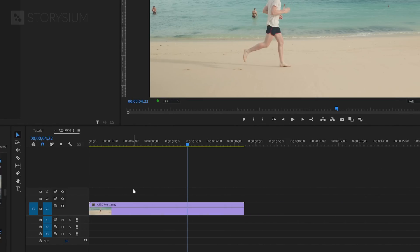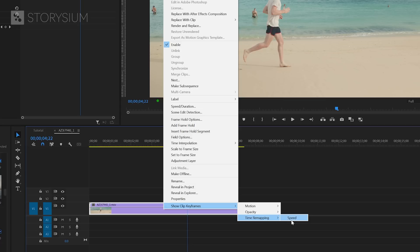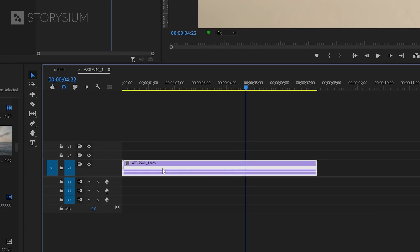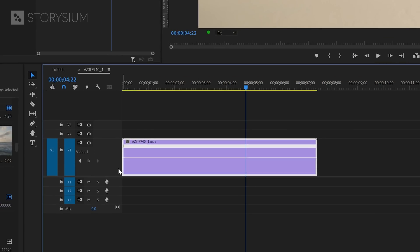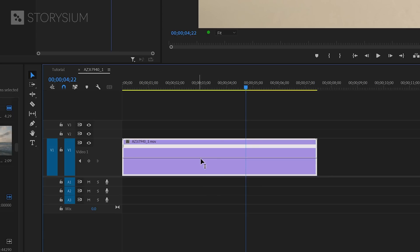Another way to control the speed of the clips inside Premiere is by right-clicking them, then select Show Clip Keyframe, Time Remapping, and then Speed. This will change the opacity line into a line that you can use to control the speed of the clip. Make sure that the video track is high enough or you won't be able to see this line. You can now control the speed by moving the line up or down as you can see by the percentage counter.